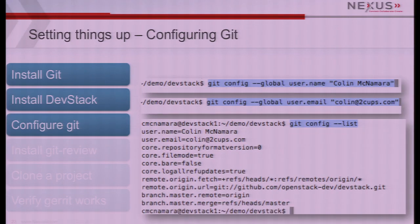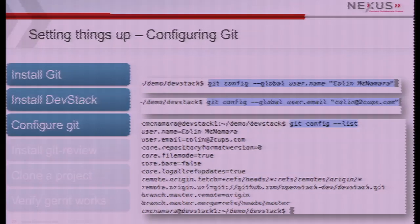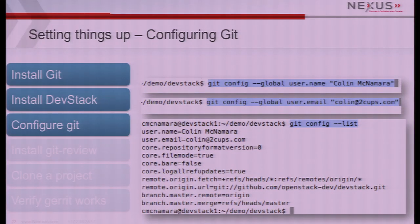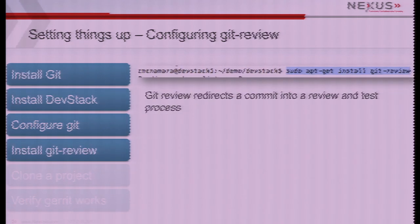You have to tell Git who you are - your name and email address - and verify that with the configuration. If you get this stuff screwed up early on, as you start checking in code, it's all going to line up or it's not going to line up and you're going to lose your mind. This is from a guy who does everything wrong and doesn't read documentation first.